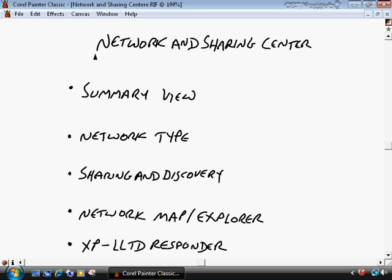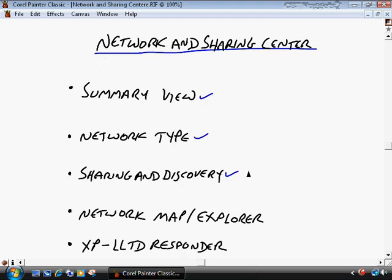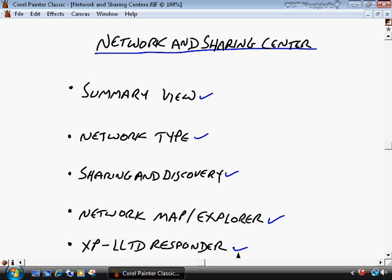We start by taking a look at Microsoft's new Network and Sharing Center, which is available in Windows Vista as well as in Windows Server 2008. A lot of the things I'll be showing you will work for both Vista and Server 2008. When you look at the Network and Sharing Center, you're going to have a summary view showing overall connectivity, what network type you have, and sharing and discovery settings. We'll also look at the network map — not normally used in a domain environment — and the LLTD Responder utility for XP clients in a mixed environment.